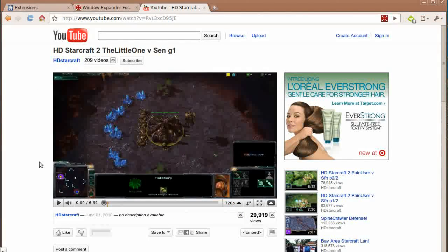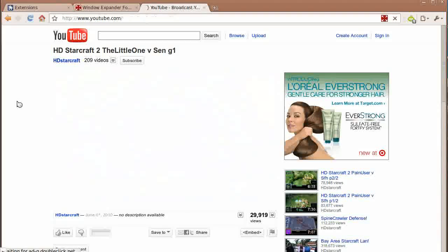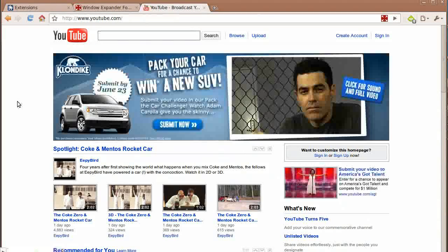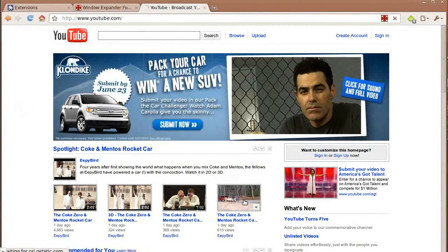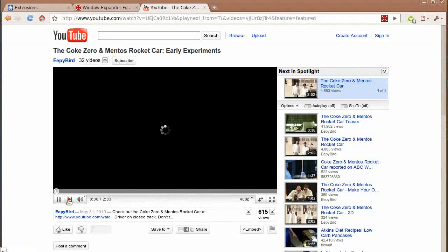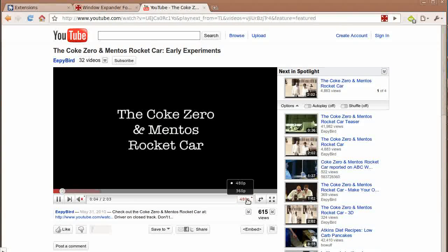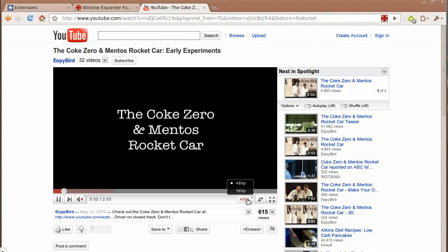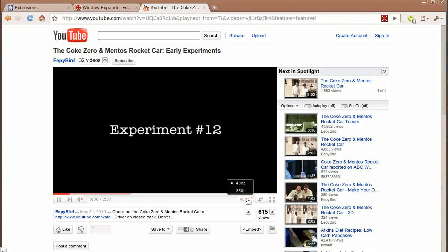So, what if I hit a video that doesn't have 720p? Like this Coke Zero commercial. Well, it jumped up to 480p. So that's the highest resolution possible up to 720p.